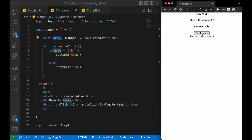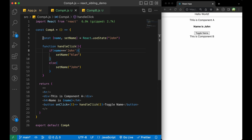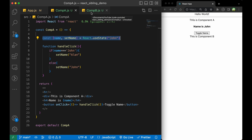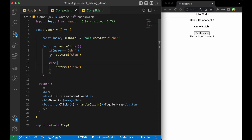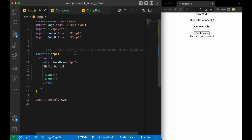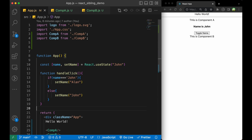To do that, we can use lifting up state. We will move this state from Component A to the parent component, that means App.js. And from App.js, we will pass that state to Component B. So what I will do is copy this piece of code and paste it into App.js.